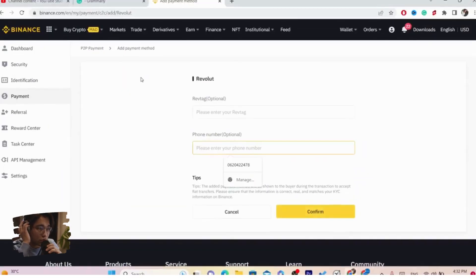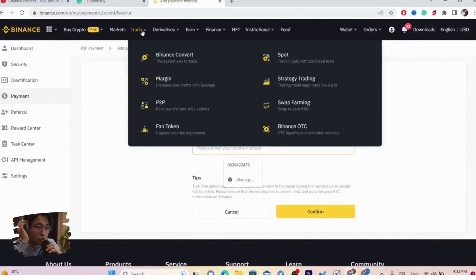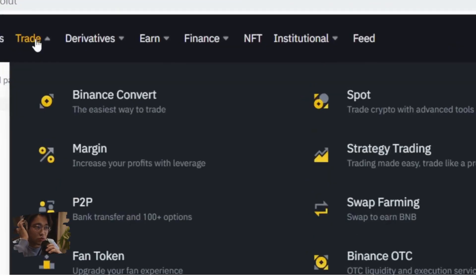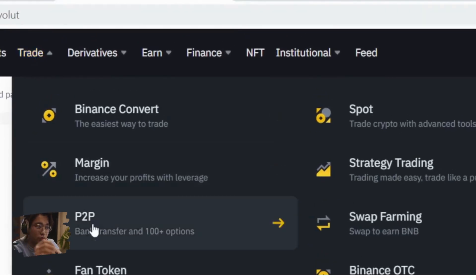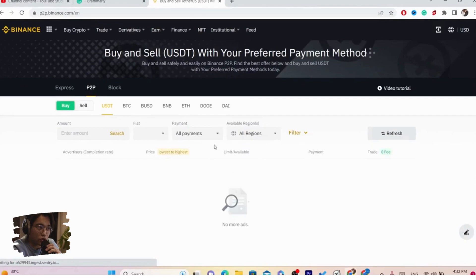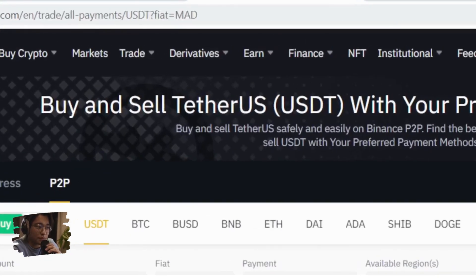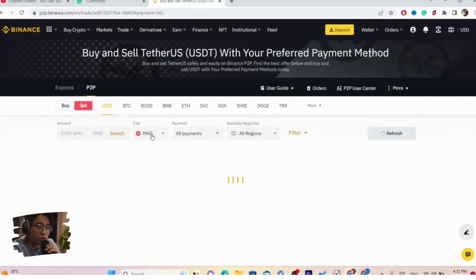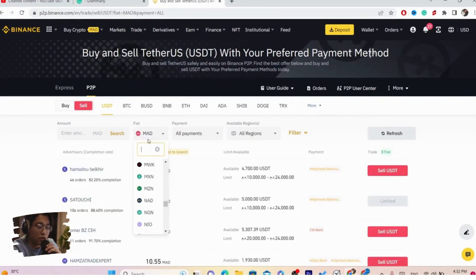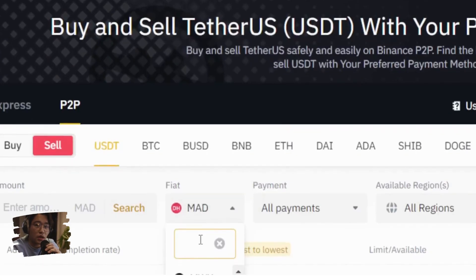Now the next thing you want to do is move your mouse to Trade in the top left, click on Trade, and then click on P2P. Now you want to select Sell. After you select Sell, where it says Fiat you want to select Euro.